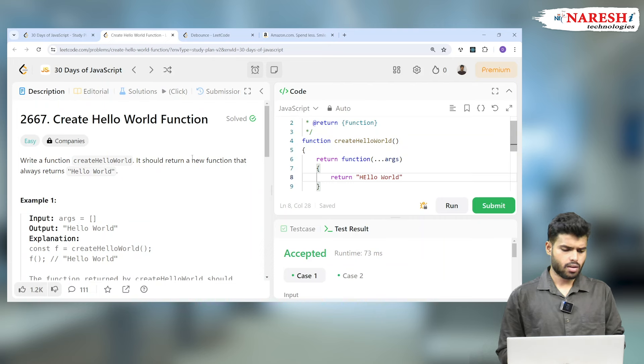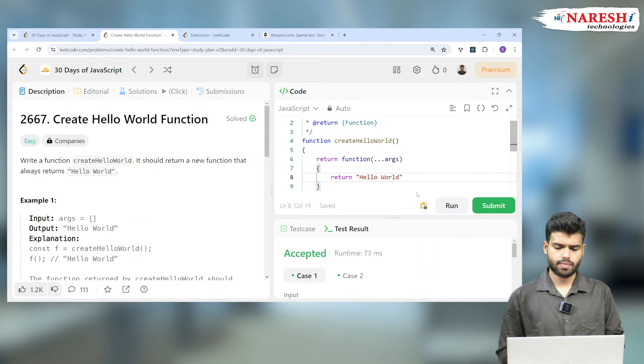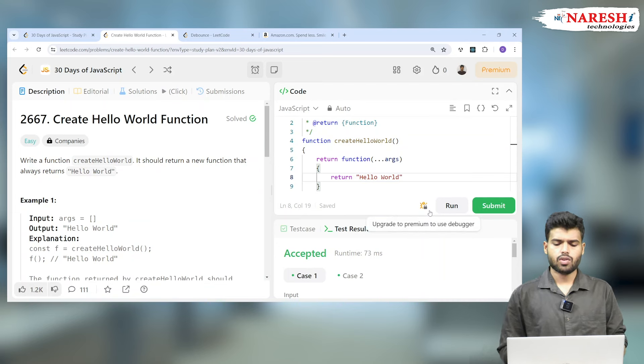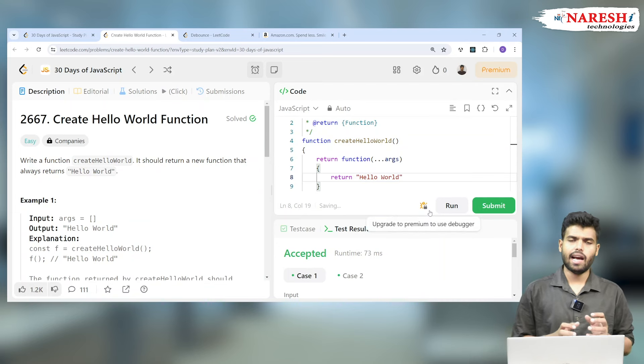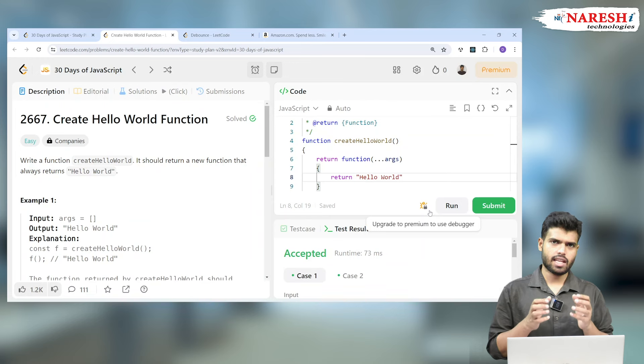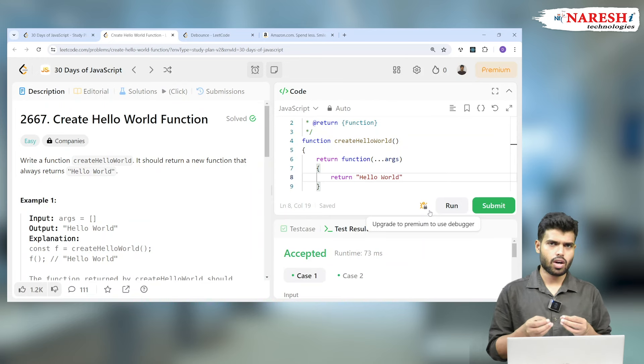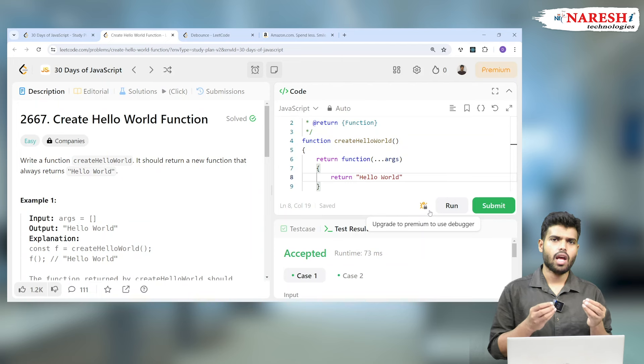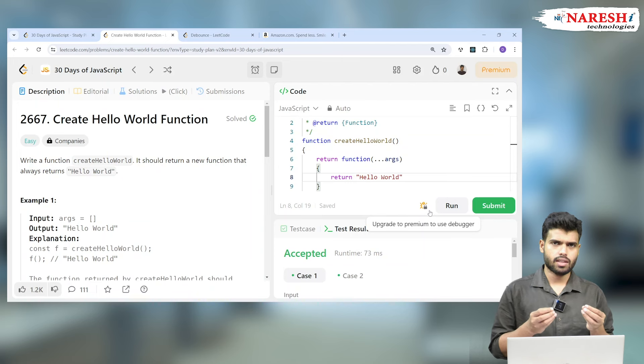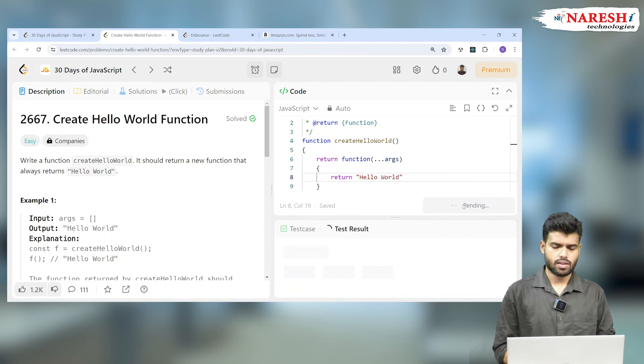It should be lowercase 'e' and it will be the exact one. So basically, I wrote a function which returns another function, and that function, no matter what—whether it's receiving arguments or not—is returning something called Hello World. Let's run it here, and it works.